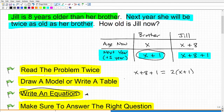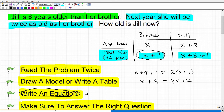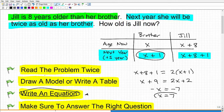Now we're going to go ahead and solve this equation. X plus eight plus one simplifies to X plus nine, and the right side becomes two X plus two. Moving the two X over to the left-hand side gives a negative X, and moving the nine over to the right-hand side gives negative seven. Dividing both sides by negative one gives X equals positive seven. If you took different steps to get to this answer, that's fine. If you're unable to solve this basic equation, you've got some work to do.